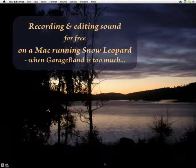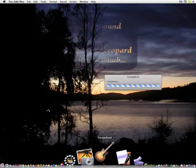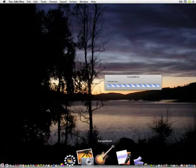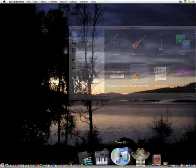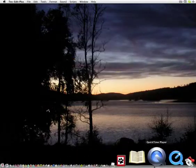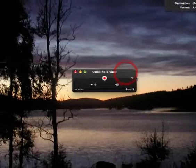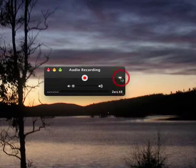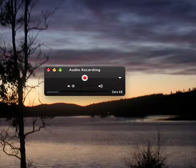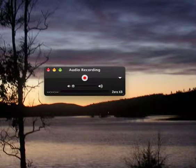How can you record and edit sound for free on a Mac running Snow Leopard if GarageBand is more than you need? QuickTime Player 10 will record the sound and save it as a movie file, but not as a sound file, and it's not a very smart solution for editing the result afterwards.